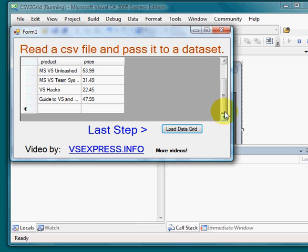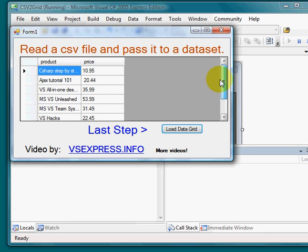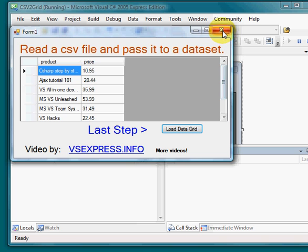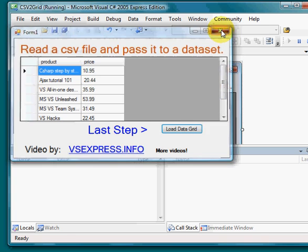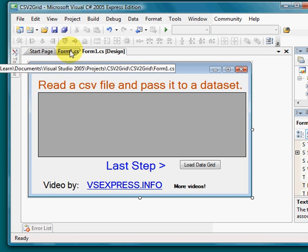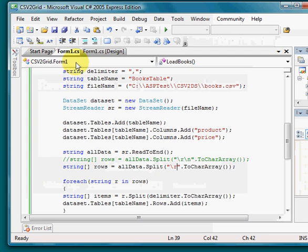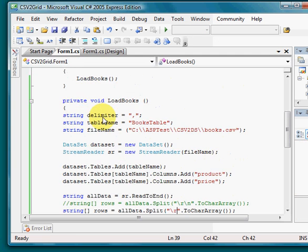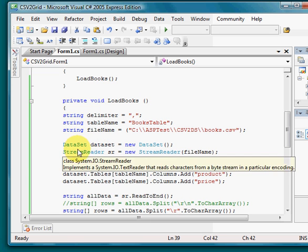If you have any questions, you can visit me at vsexpress.info for more information. Or if you have any questions about this very short video. And you can find the download file at vsexpress.info again.